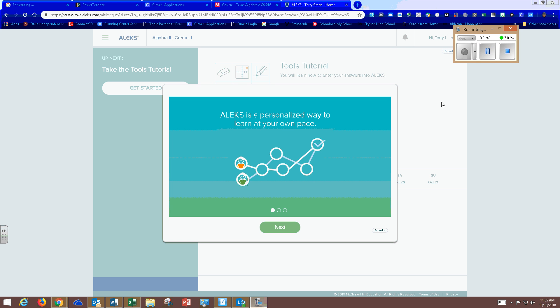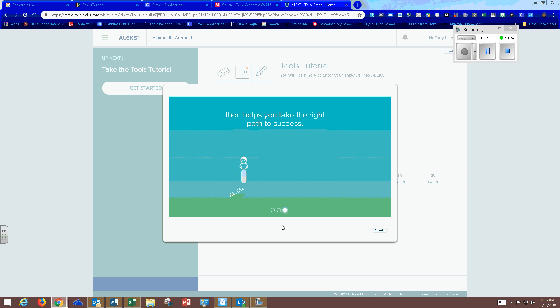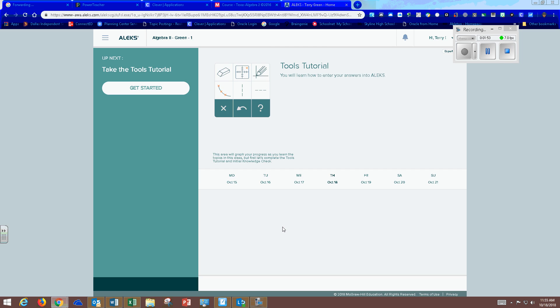Once you're in you get into the tools tutorial. ALEKS is a personalized way to learn at your own pace. It figures out the topics you already know then helps you take the right path to success.